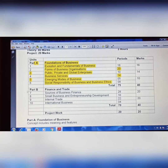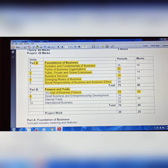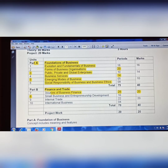Now come to Part B: Finance and Trade. Chapter 7 is Sources of Business Finance. From Chapter 7, the topic removed is from Borrowed Funds — specifically Inter-Corporate Deposits, ICD, is removed.